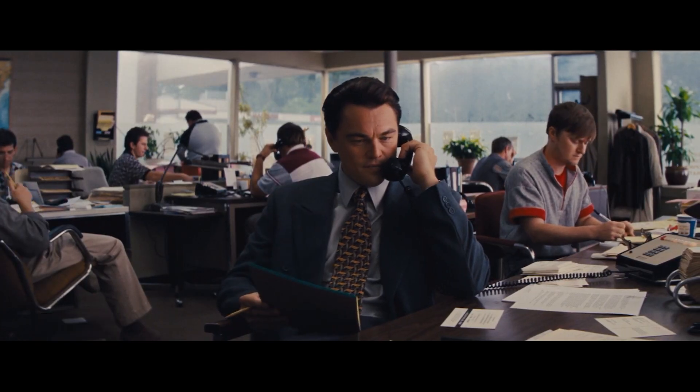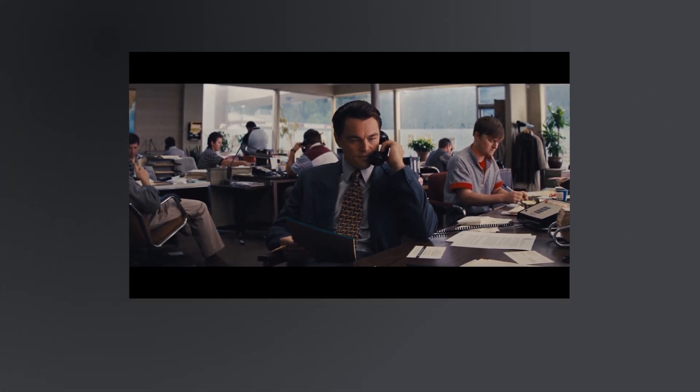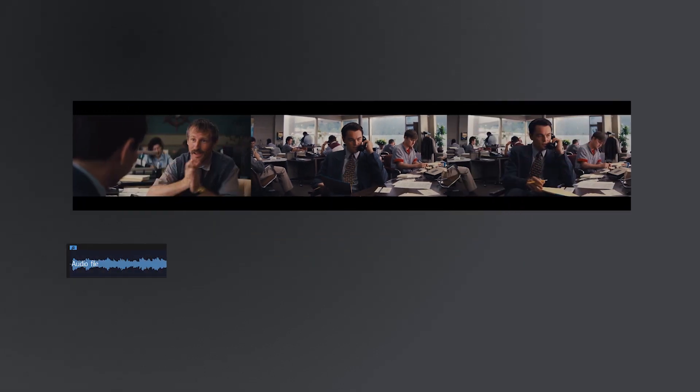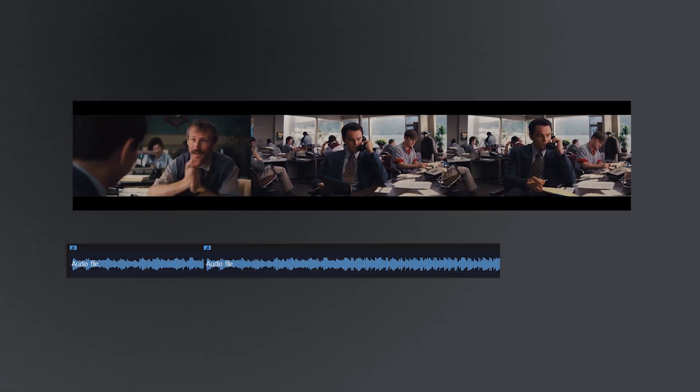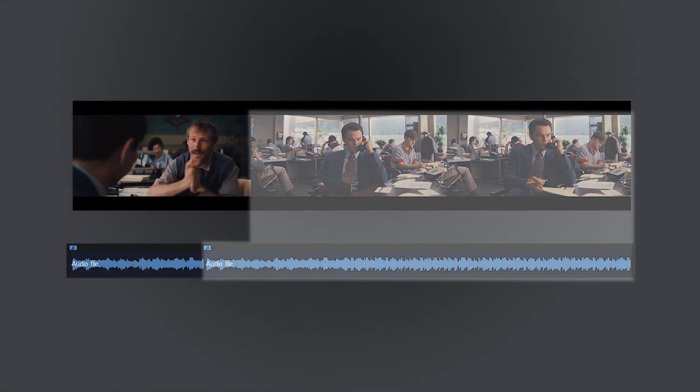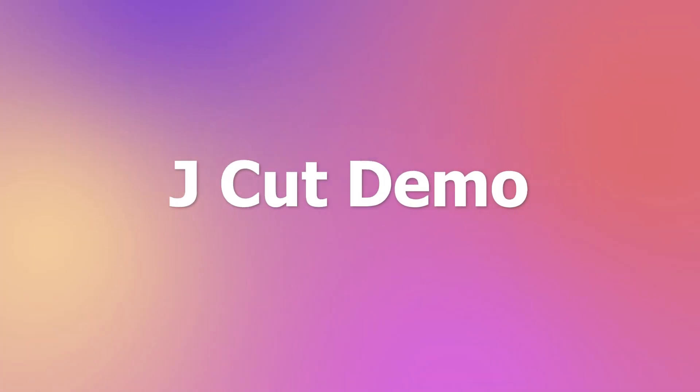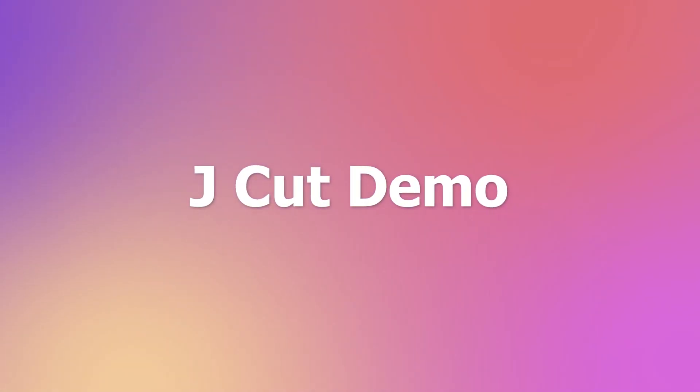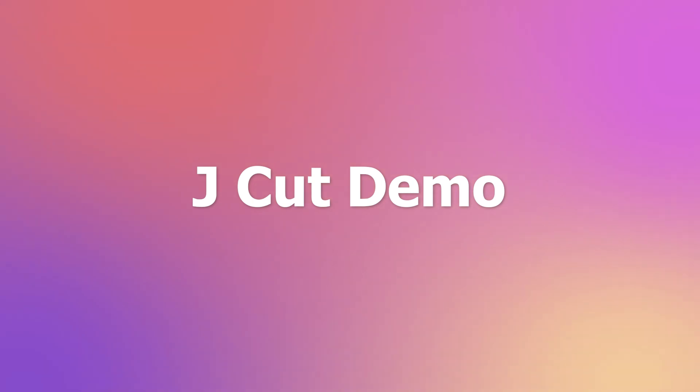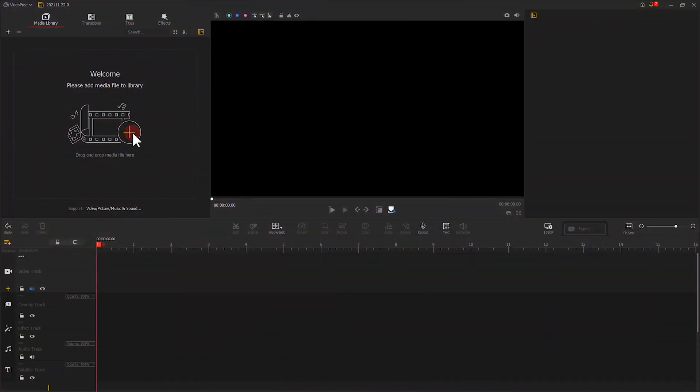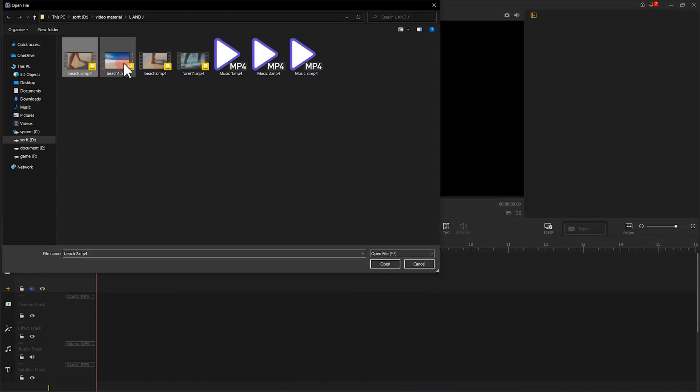J-Cut is like the flip L-Cut. The audio of the next shot starts before the current shot is finished. And this is what it looks like in the tracks. Just like little J. Now let's move to the J-Cut.